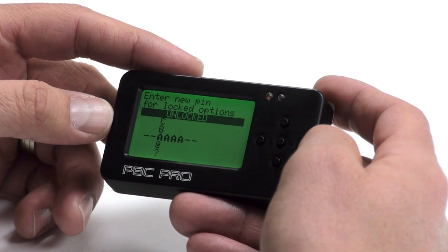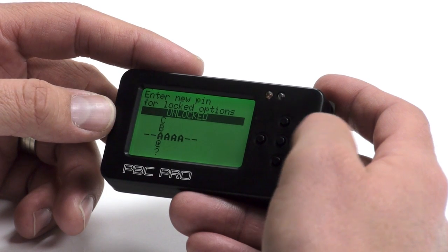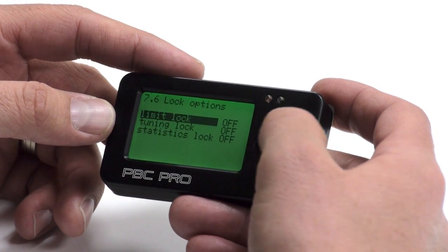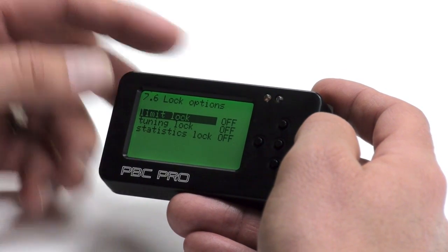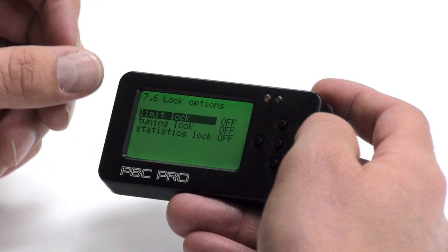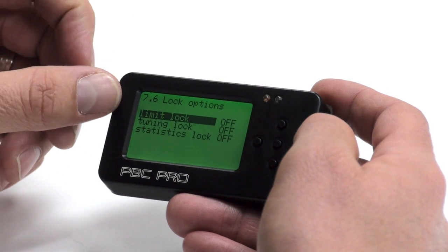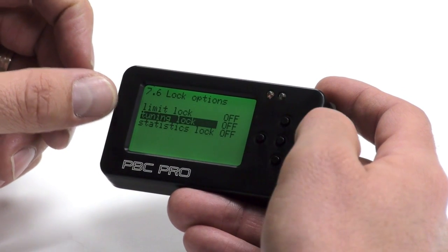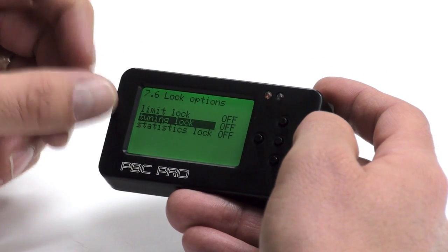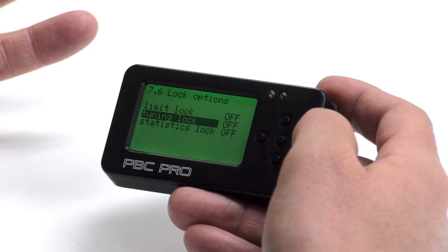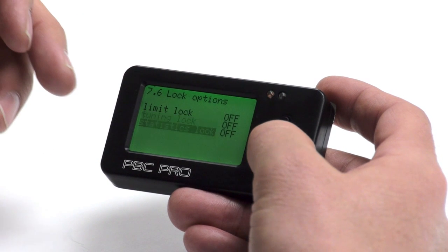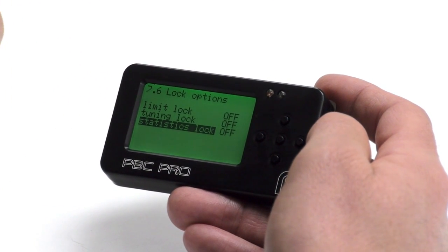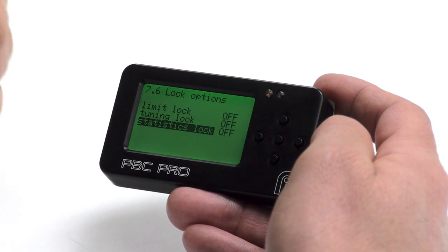In lock options, you can choose a pin and have the ability to lock people out of certain features of the boost controller — for example, the limits so they can't be changed, tuning the boost controller so the boost level can't be changed, and also statistics so someone couldn't erase what they've done with the boost controller.